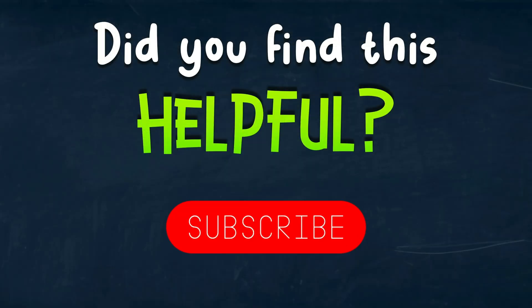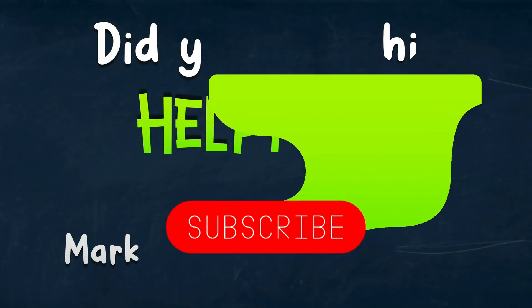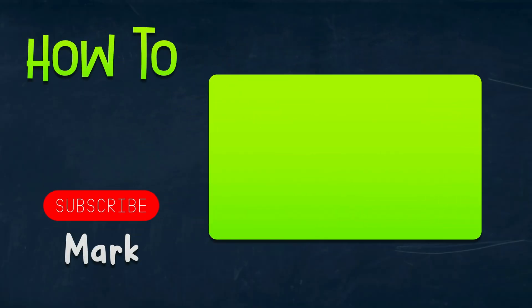I hope this short tutorial was helpful and I will see you in the next lesson.